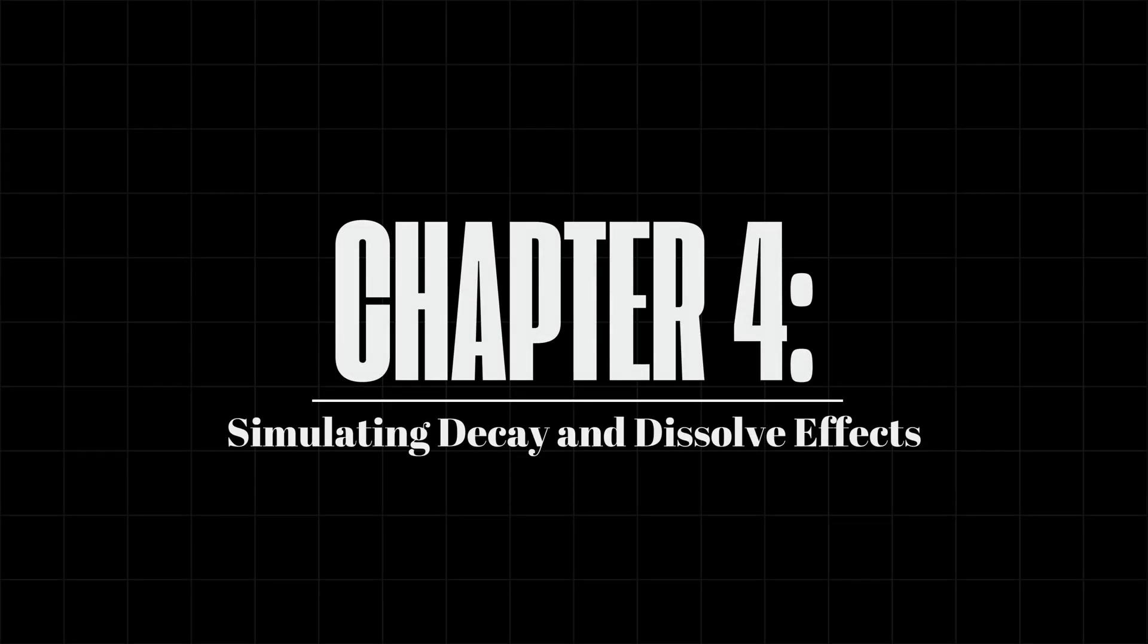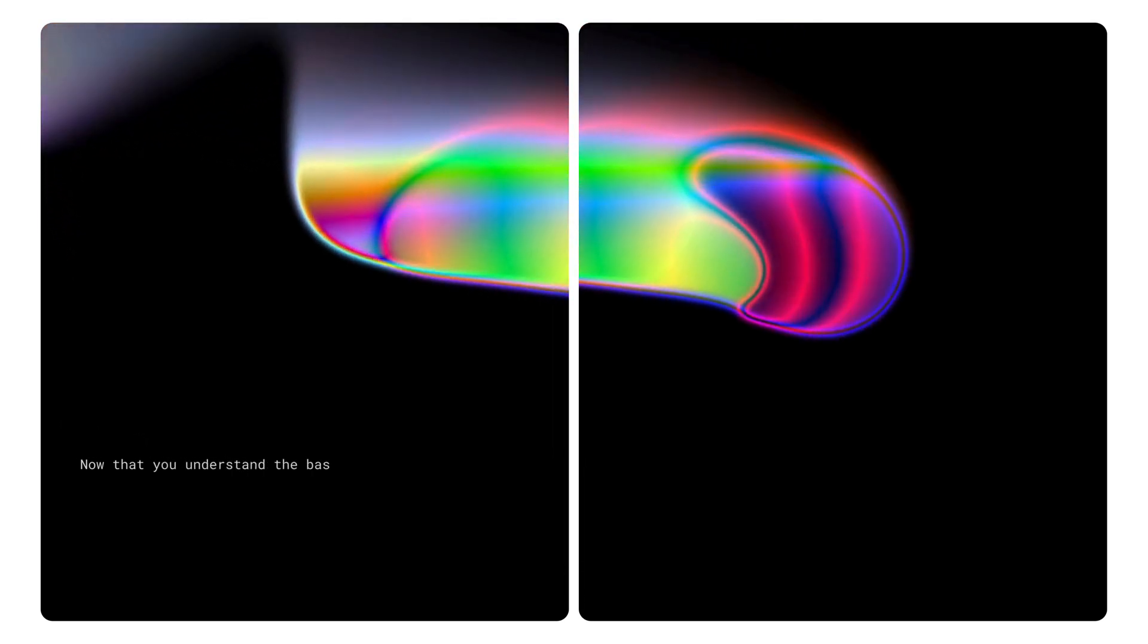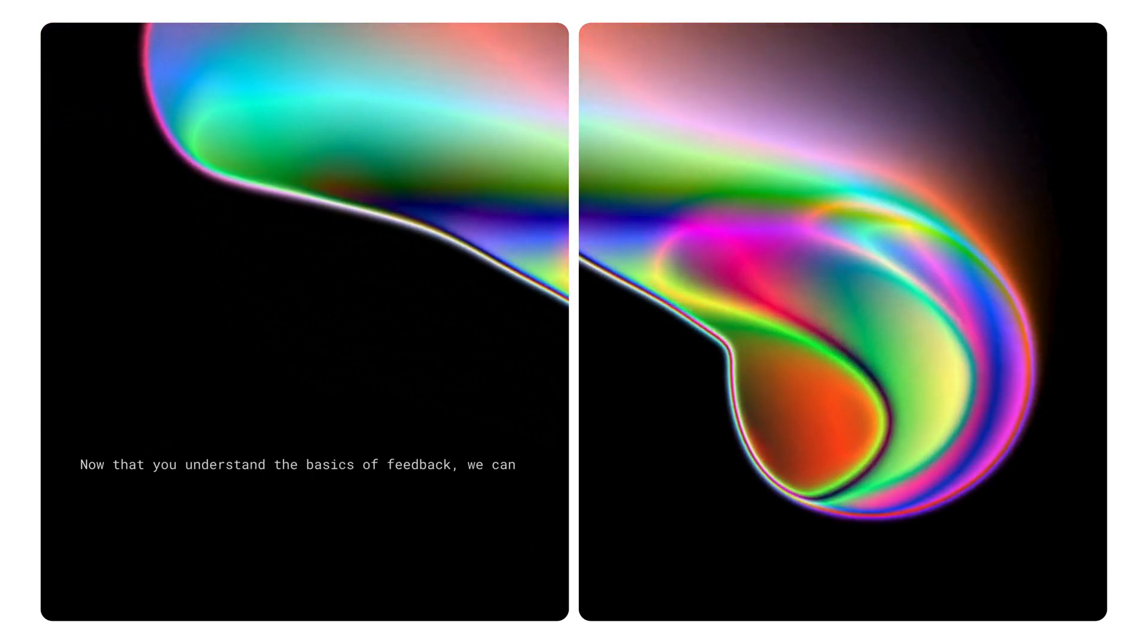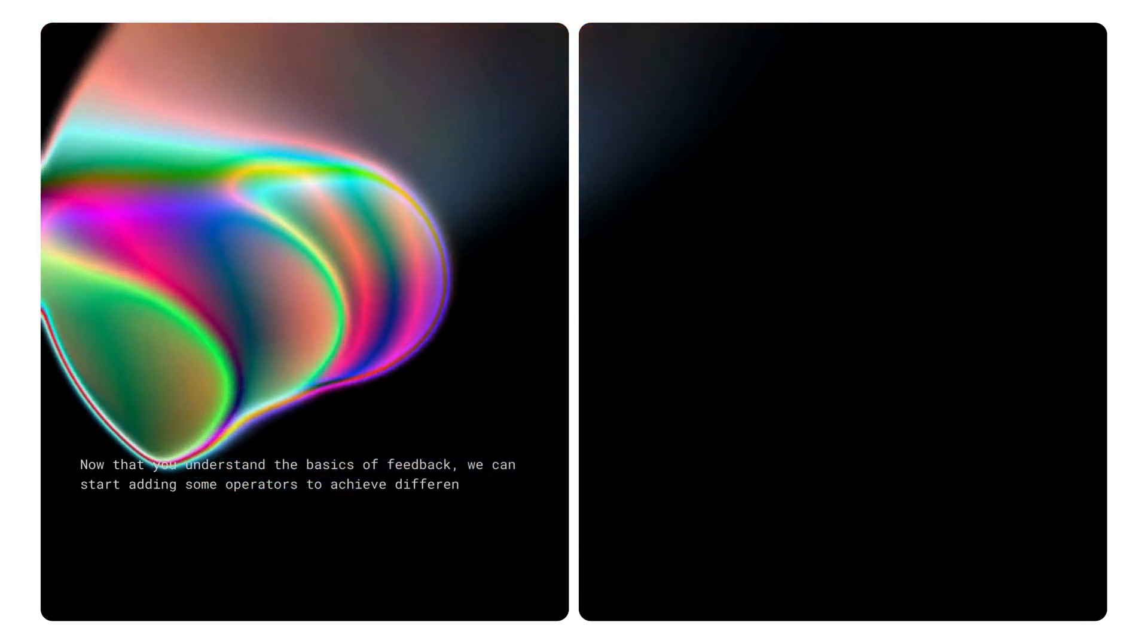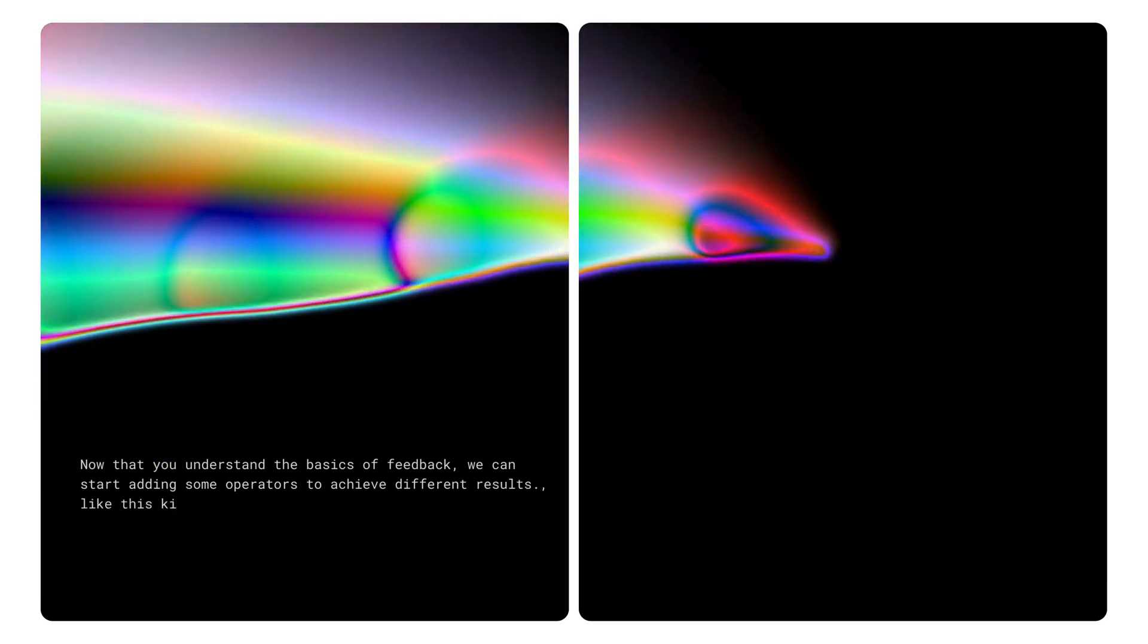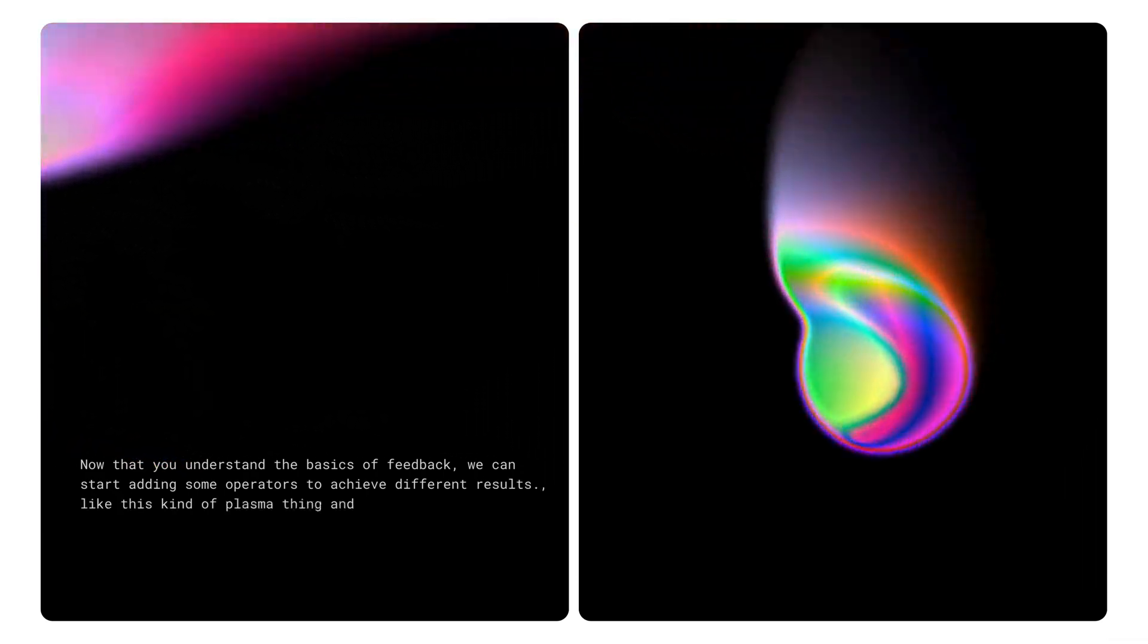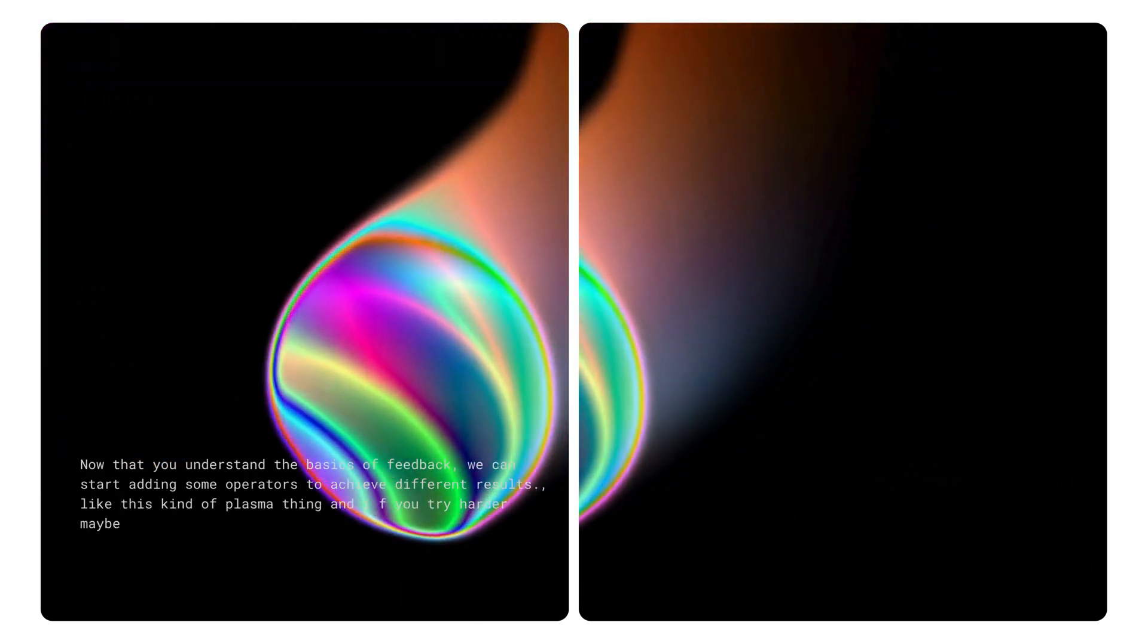Chapter 4. Simulating Decay and Dissolve Effects. Now that you understand the basics of feedback, we can start adding some operators to achieve different results. Like this kind of plasma thing, and if you try harder, maybe you can simulate some clouds or fire using just feedback.